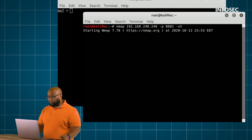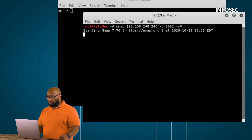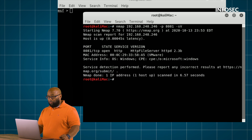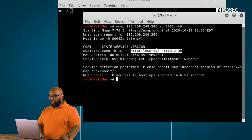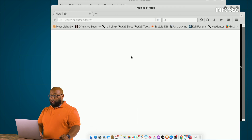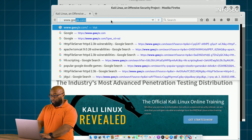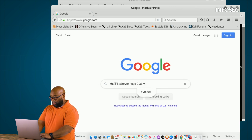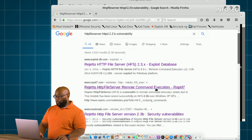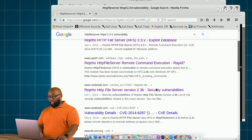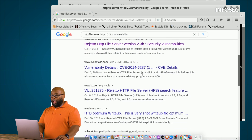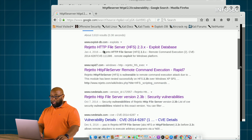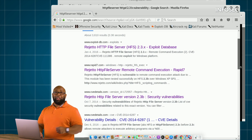We go ahead and run that scan. nmap comes back and tells us the particular version of that service running on that port. Now we go out to the internet — just regular Google — and search for vulnerabilities related to that service. We can clearly see that there are several exploits out there for that specific version, all related to the server name Struts, which gives us even more information.